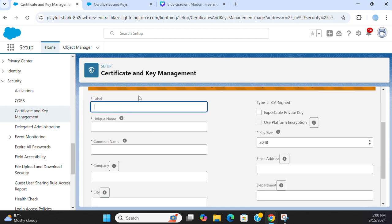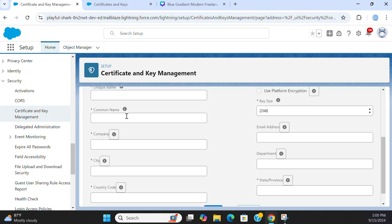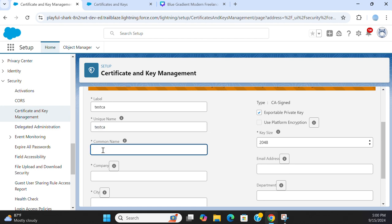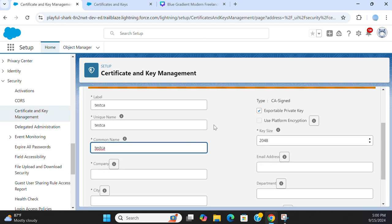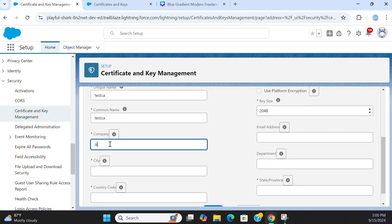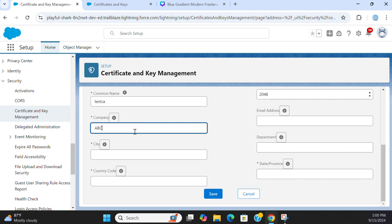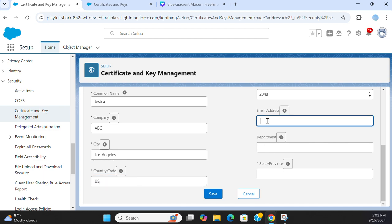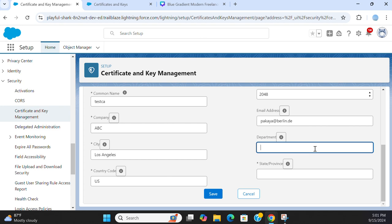Label test CA. I click the exportable. Unique name test CA. Common name. Company ABC. City. Country of origin USA. Email address. Department.